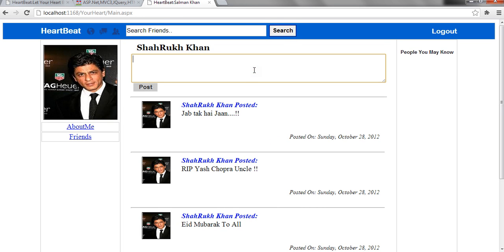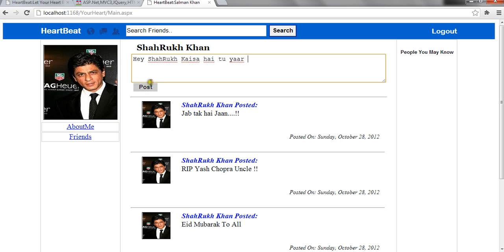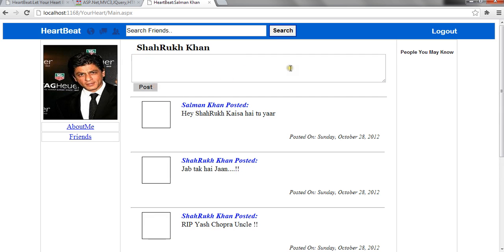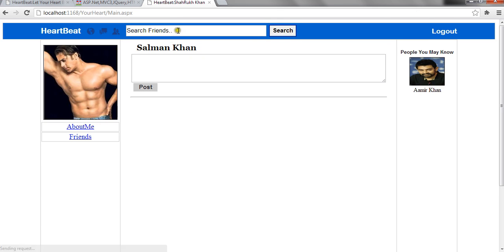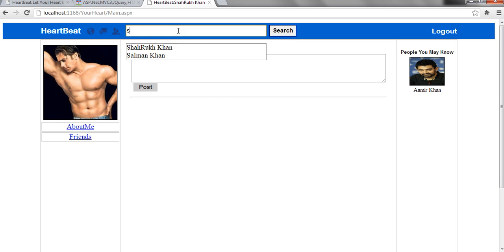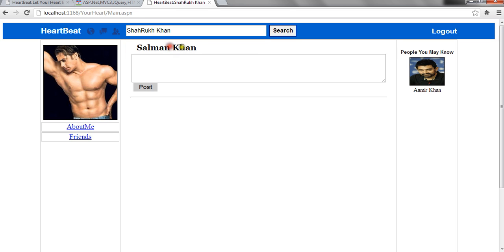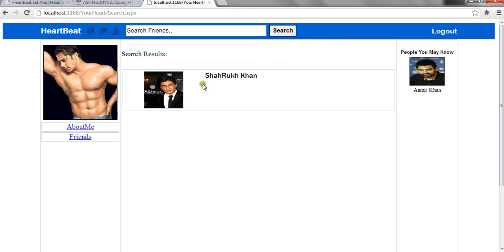It also has a search functionality. When I type anything, it has autocomplete extender which gives me suggestions about the user names. And when I click on search, it shows me the search results.